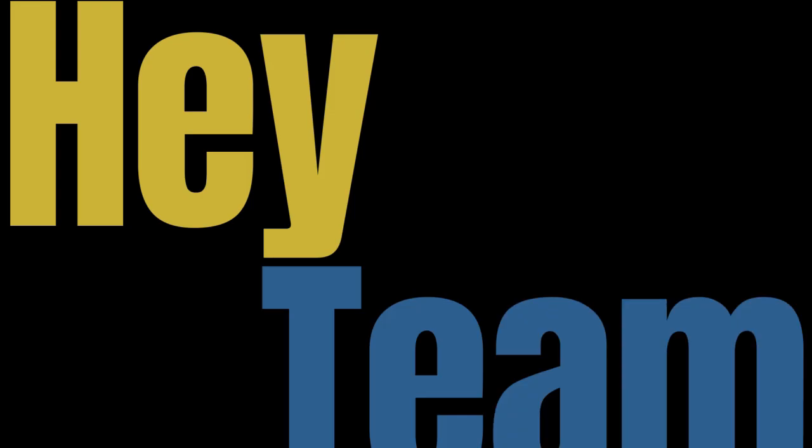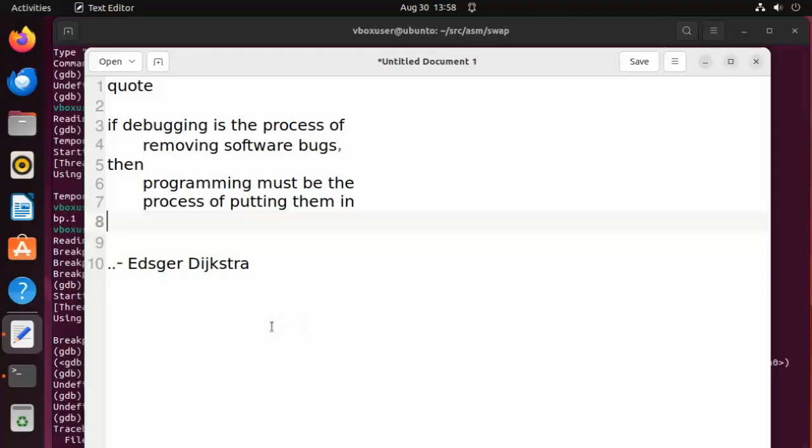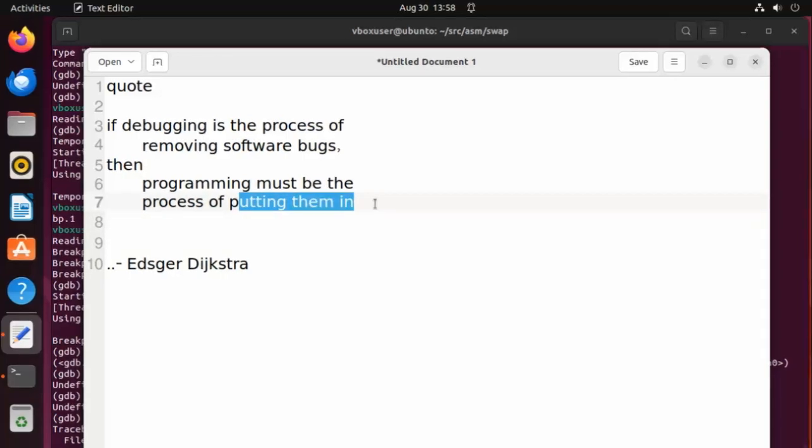Hey team, welcome back to my channel. Let me begin with a quote by Edsger Dijkstra: If debugging is the process of removing software bugs, then programming must be the process of putting them in.